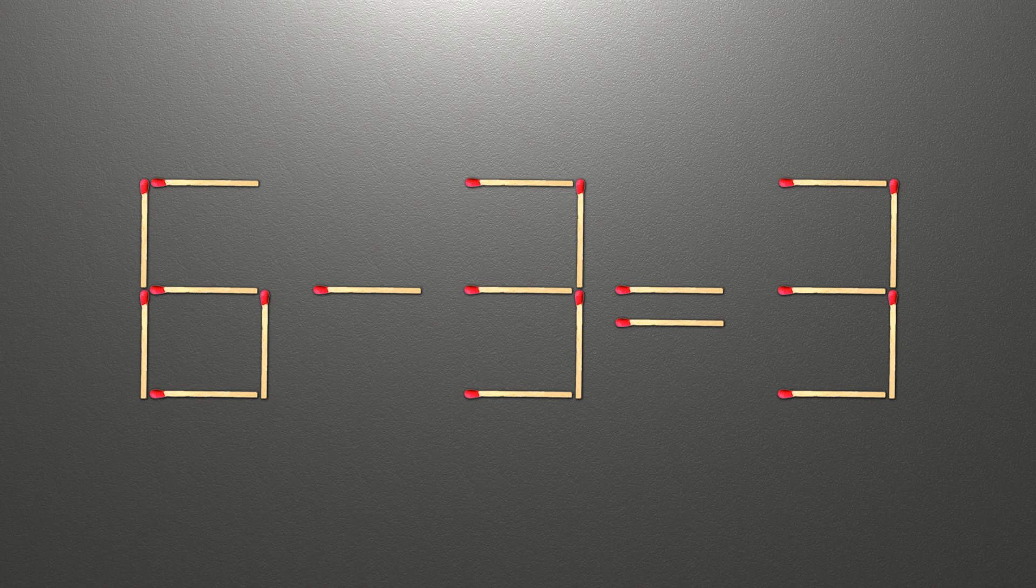Now when we check the condition, 6 minus 3 is 3, and 3 equals 3. Now our equality is correct.